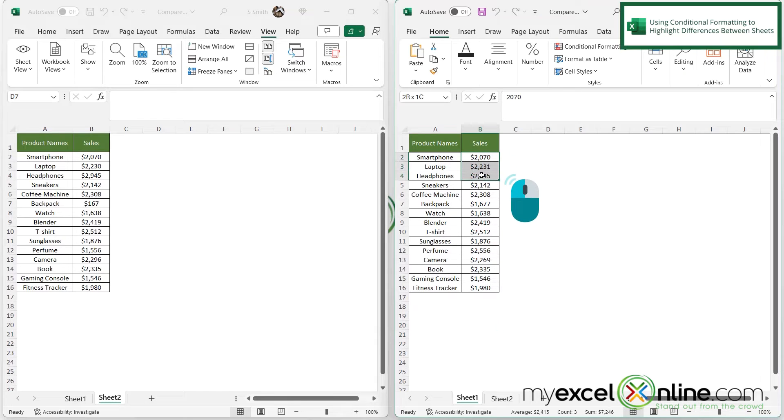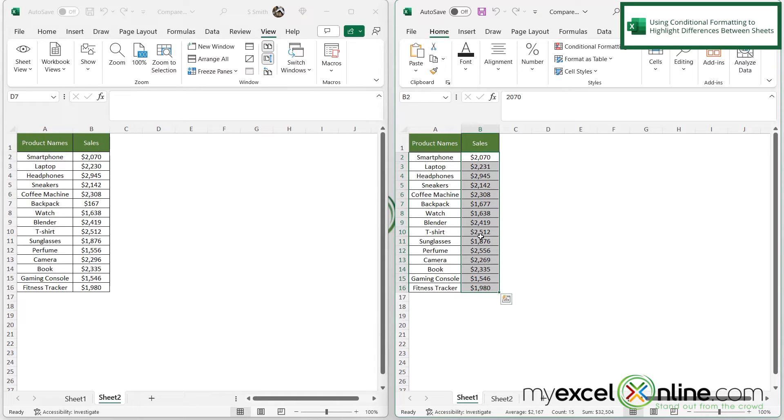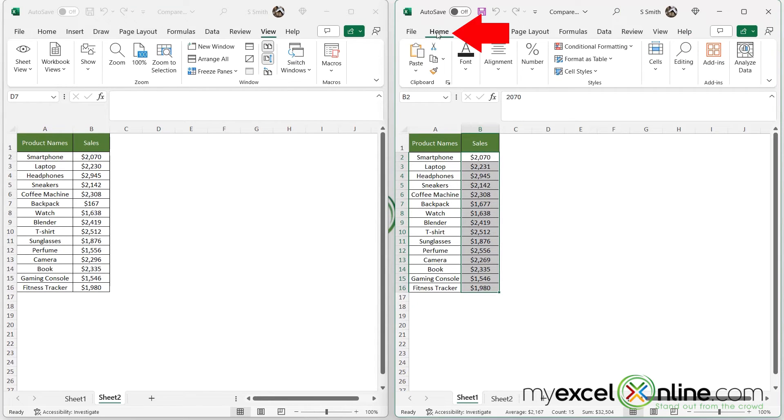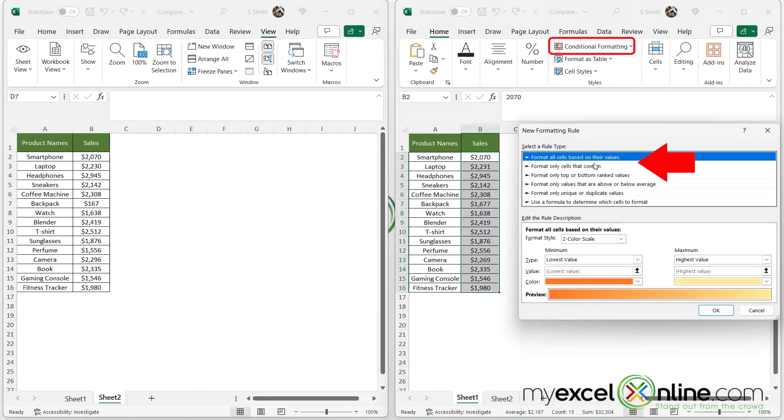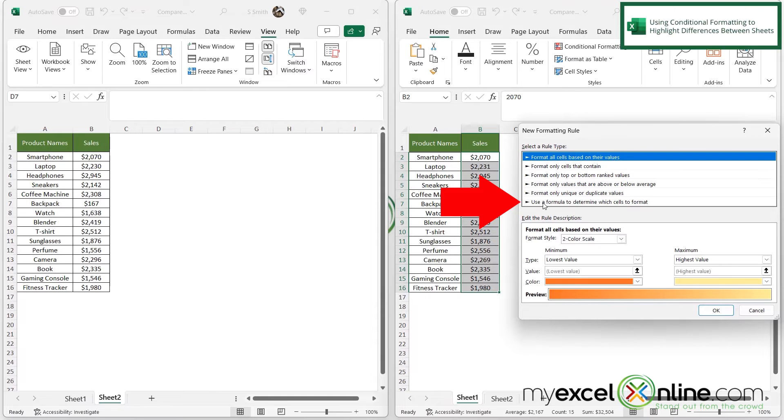So what I'm going to do is highlight the values right here that I want to be highlighting in the event that they're different. And then if I stay on the Home ribbon and go to Conditional Formatting, I'm going to go down here to New Rule.